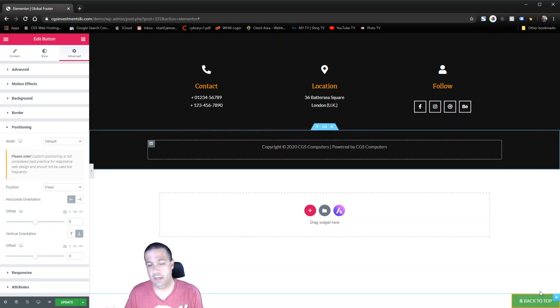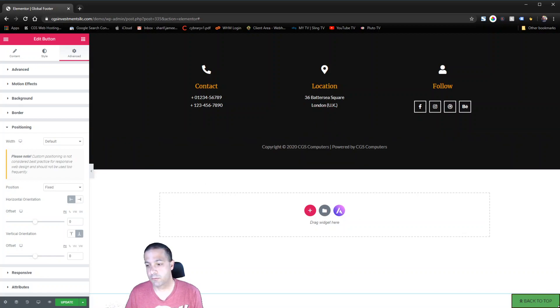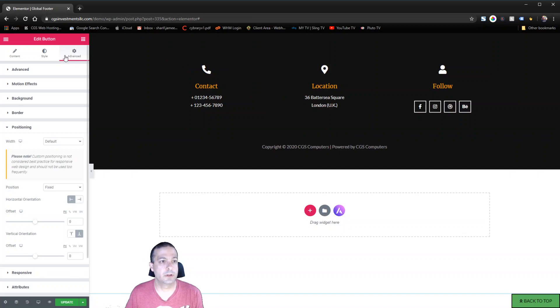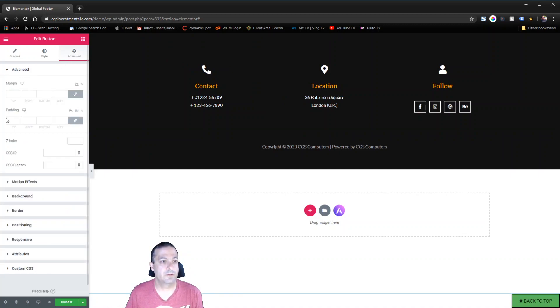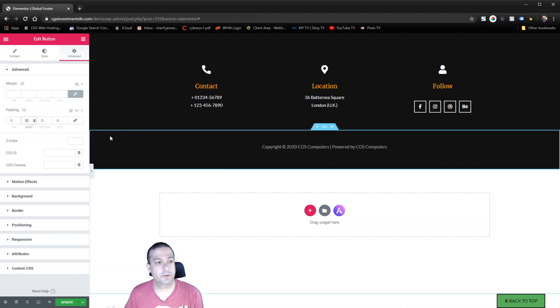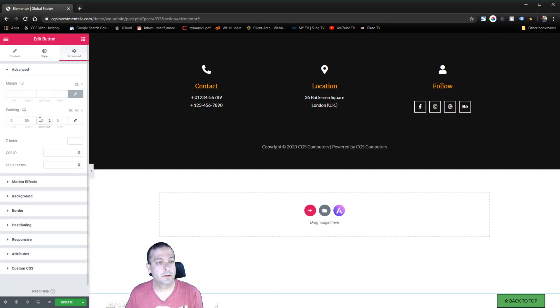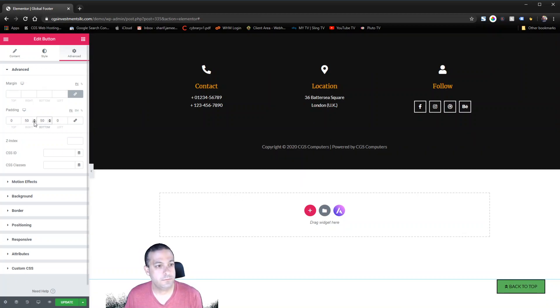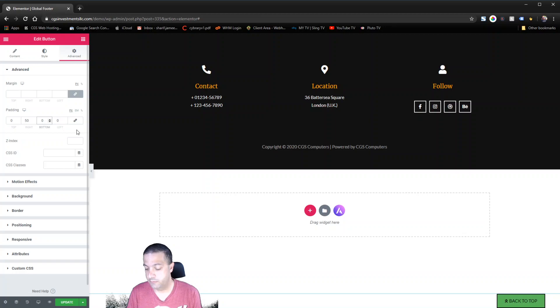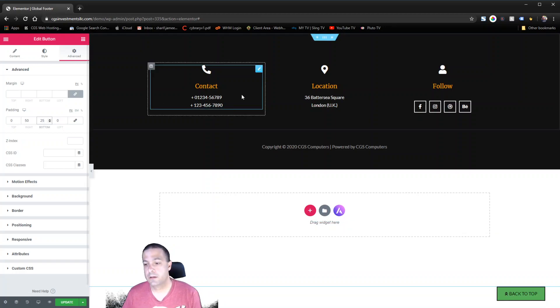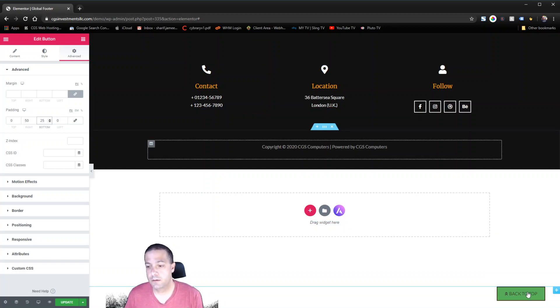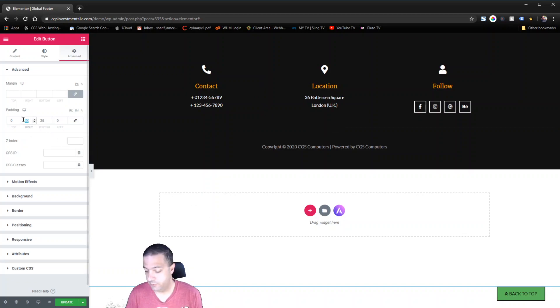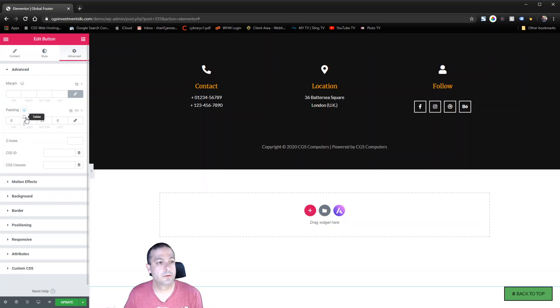And let's say we probably don't want it right in the corner of the browser like that. Maybe we want it a little bit in and have some padding around it. So we're going to come back up to the advanced. We'll unlink the padding. Maybe we'll give it 50 pixels on the right and 50 pixels on the bottom. Maybe I don't like that. Maybe we'll make it 25 pixels on the bottom. 25, 25, yeah that looks better.